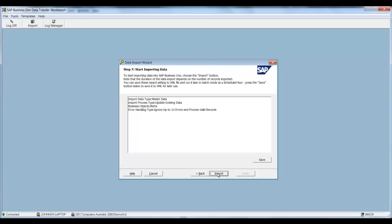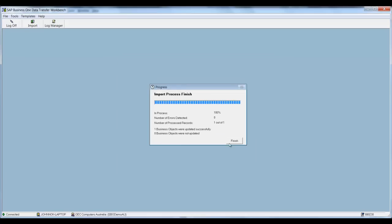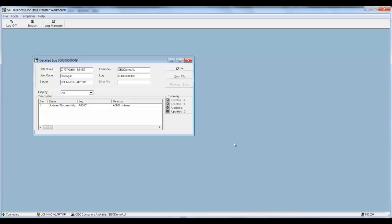Next and we're now going to select import because we want to update these records. You can see that this has run successfully. I select finished and it brings up the detailed log as well.